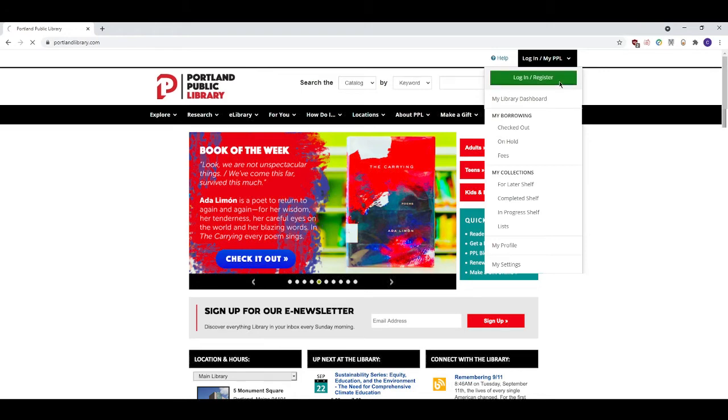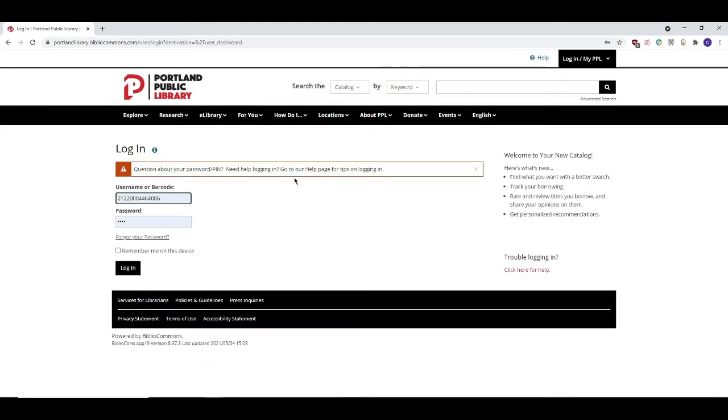This will bring you to the login page where you will enter your library card barcode and your PIN number. If you don't know what your PIN number is, give the library's lending or reference desks a call and we can quickly reset it for you.